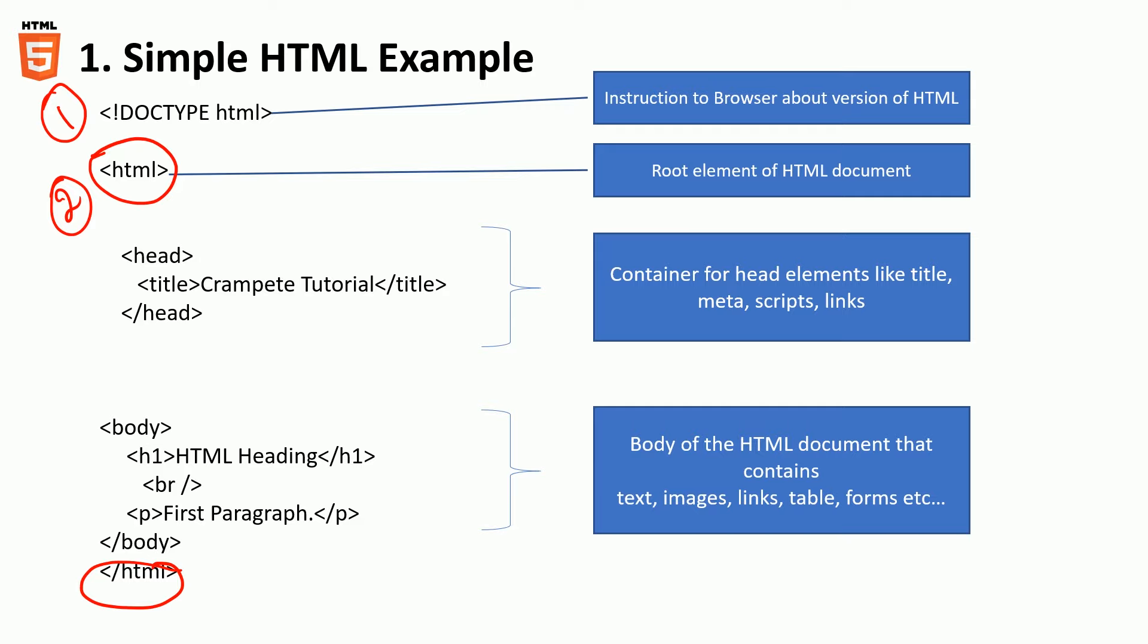And the third element is the header tag which typically tells like the title of the page, the meta scripts, the links and anything that might be associated with that particular page usually comes at the header of the page.